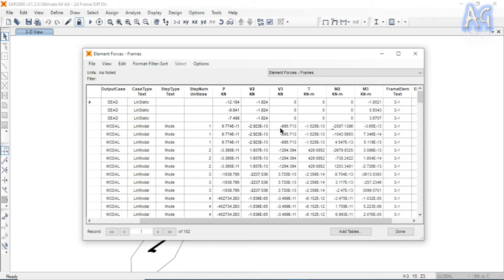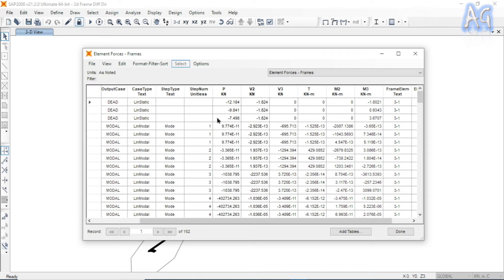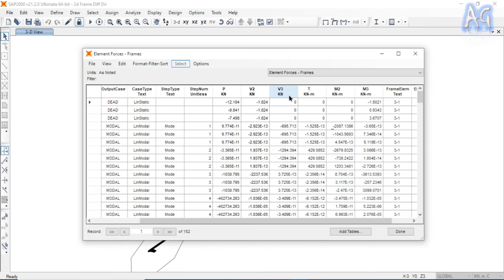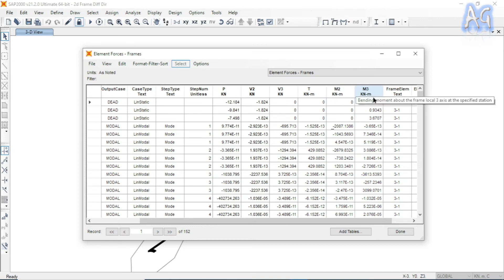Here I have analyzed a 2D frame, and in this table you can see the element forces. A frame element has a total of six unknowns: three forces and three moments. All forces and moments are represented with reference to the local axis. P is the axial force in the direction of local axis 1; V2 and V3 are shear forces in the direction of local axes 2 and 3 respectively. T is the torsion along local axis 1.